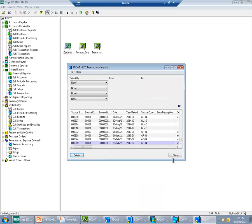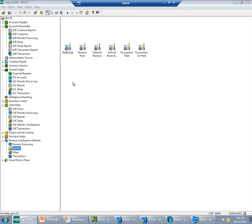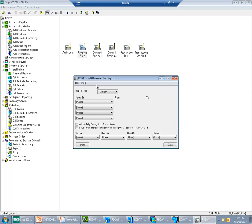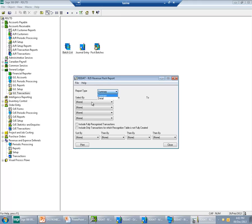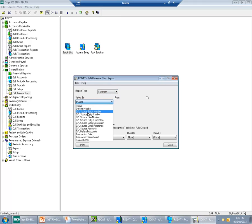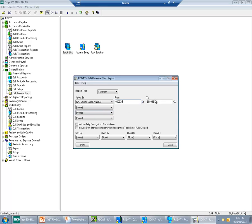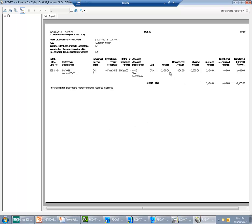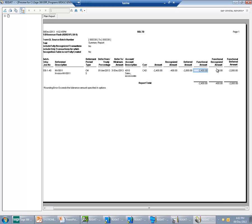Now let's move to reports and see which reports are available in the application. We have the Revenue Flash Report, which can be printed in two types: summary and detail, showing how much is deferred and how much is still pending to be recognized. If we print the summary type, you can see the amount recognized so far and how much is still pending. This information is available in two currencies if you are using multi-currency.